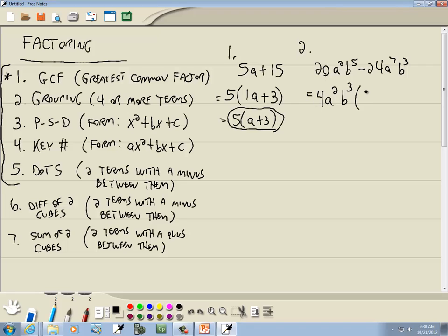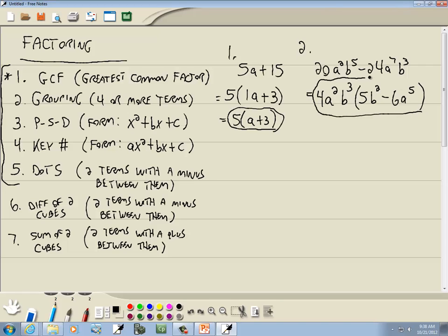Now, 20 divided by 4 is 5. I always tell people to visualize it: you have 2 A's sitting on the table, somebody takes 2 away — no A's left. You have 5 B's, somebody takes 3 away — that leaves 2 B's. Minus 24 divided by 4 is 6. I had 7 A's, took 2 away, so I've got 5 A's left. I had 3 B's and took all 3 away, so there are no B's left. So this would be our answer.